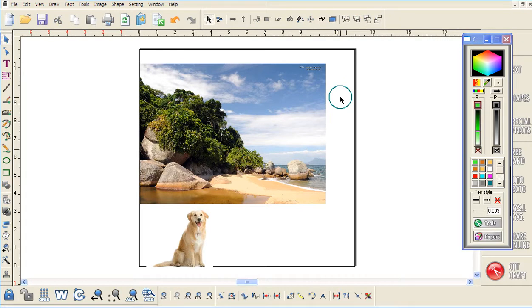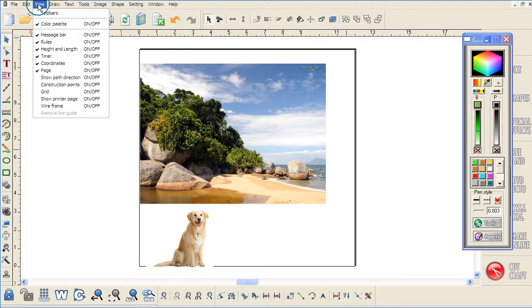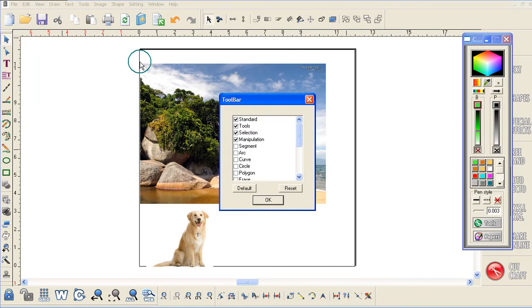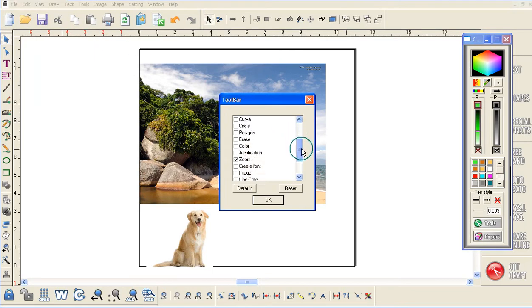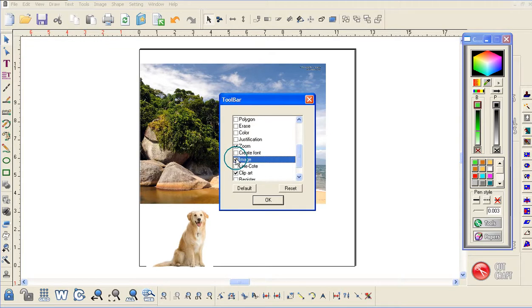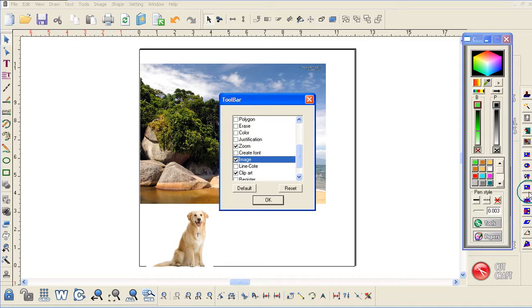First thing, let's go to the top of the screen and click on View, then Toolbars. You're going to slide down until you come to the word Image. Place a checkmark beside that, and you'll notice on the right-hand side of your screen you now have the image toolbars.